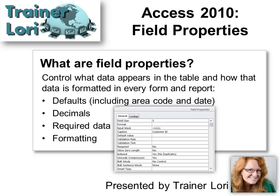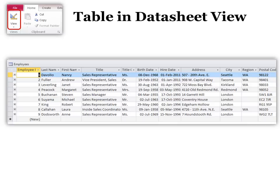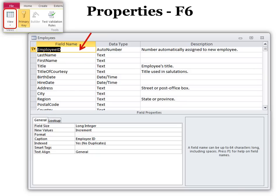For example, defaults, decimals, required data, and formatting. We want to look at our table not in Datasheet View, but in Design View.